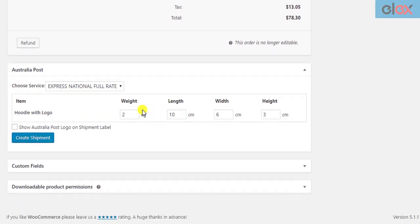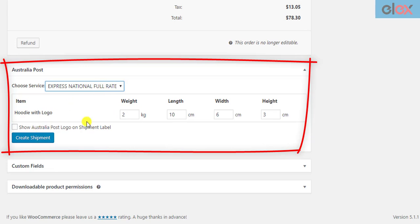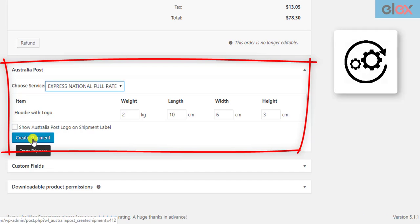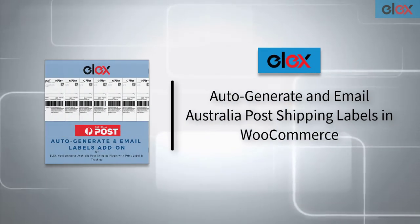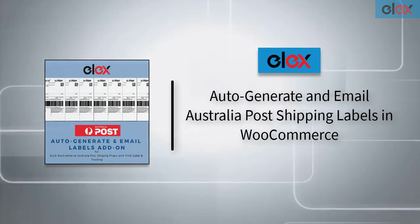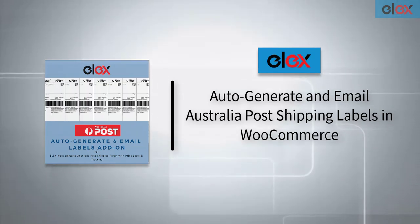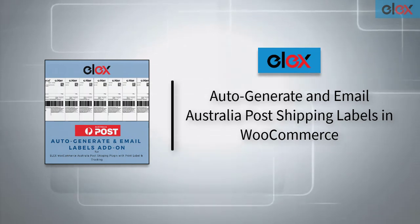Generating shipping labels manually can be tiring and time-consuming. Hence, you should opt for an automated solution to do the job. What if you could automate this process and also get notified? In this video, we will see how to auto-generate and email Australia Post eParcel and StarTrack shipping labels with Elix WooCommerce Australia Post auto-generate and email labels add-on.